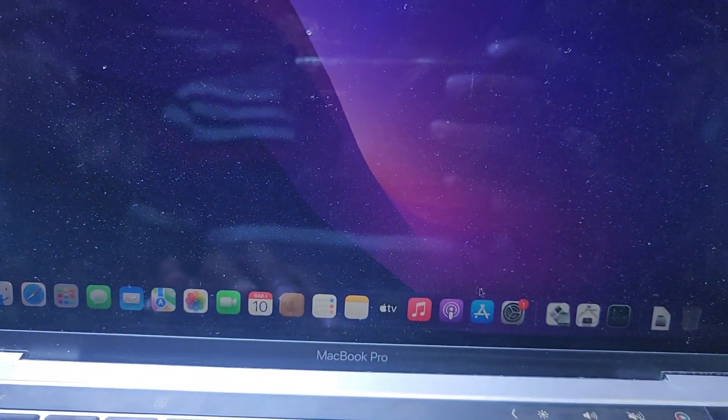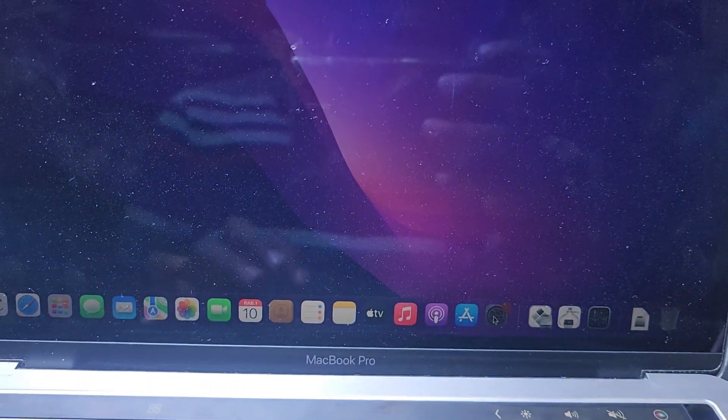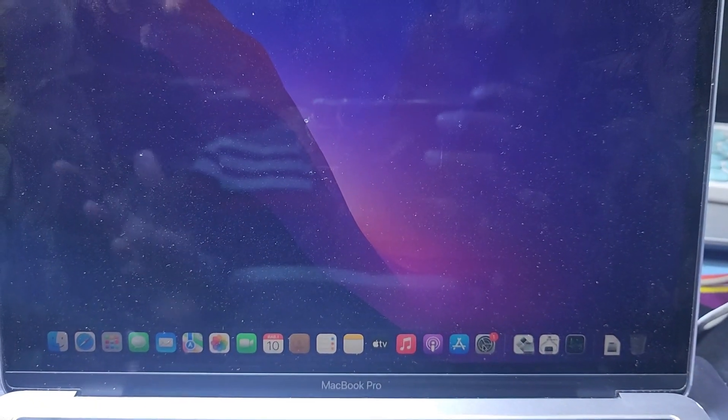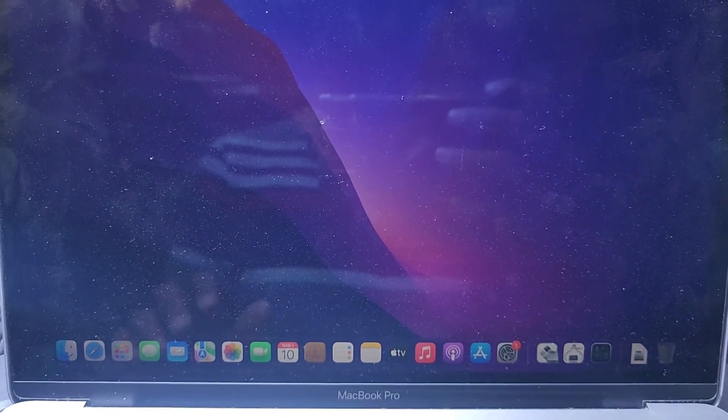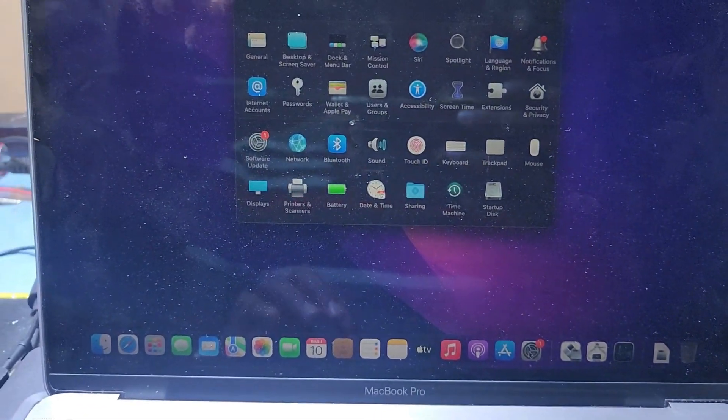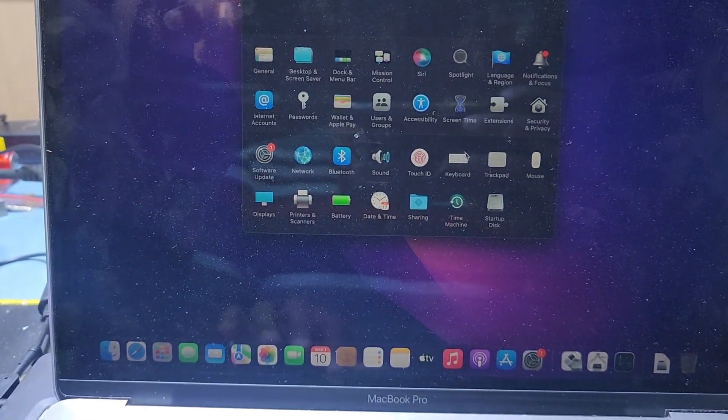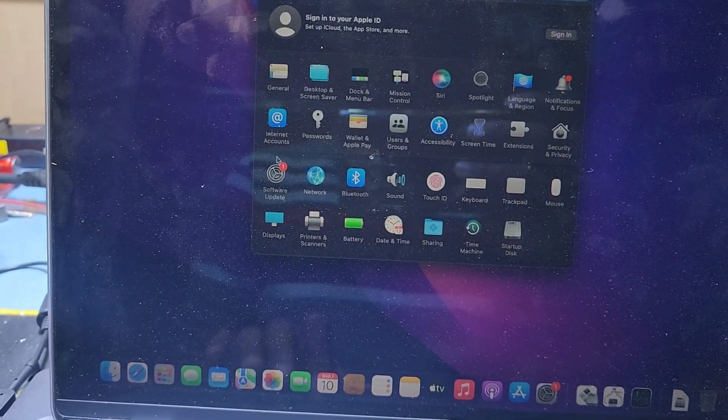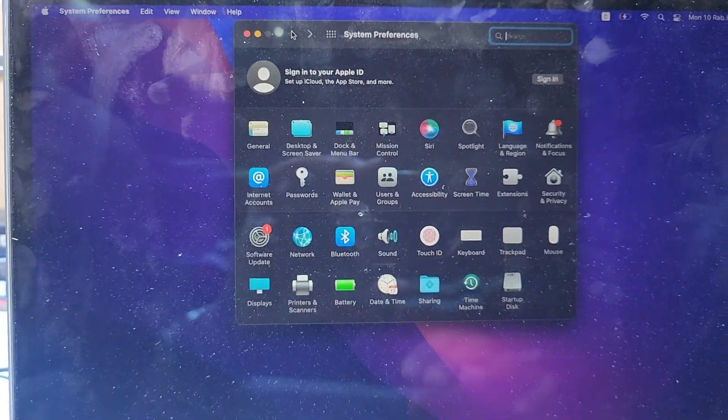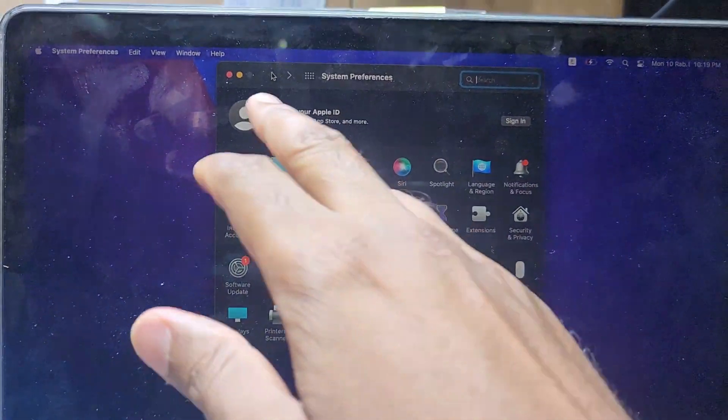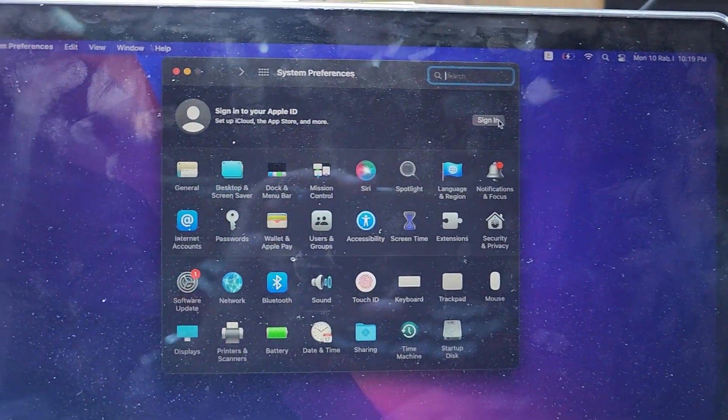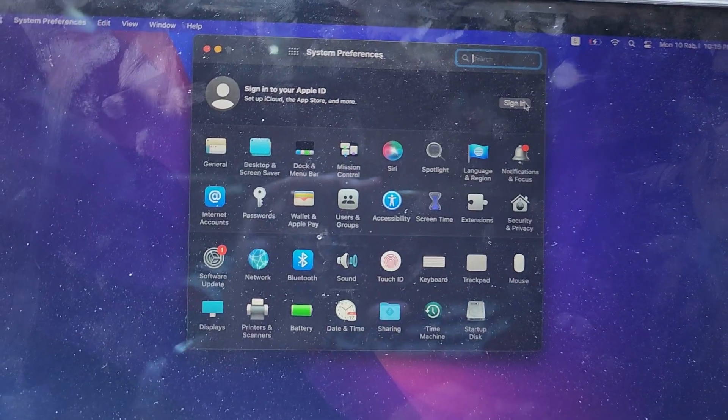First, you have to go to settings and check if you have the iCloud account. You have to remove your iCloud account. Here you can see sign out. I have already signed out our iCloud.